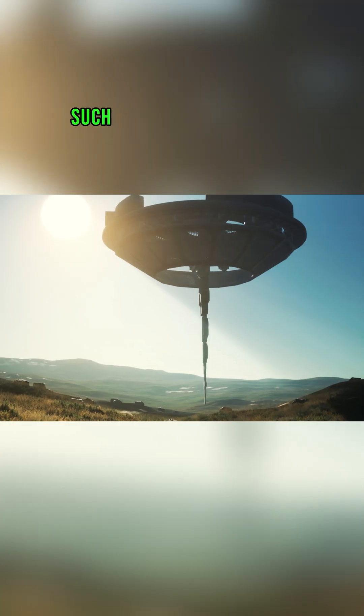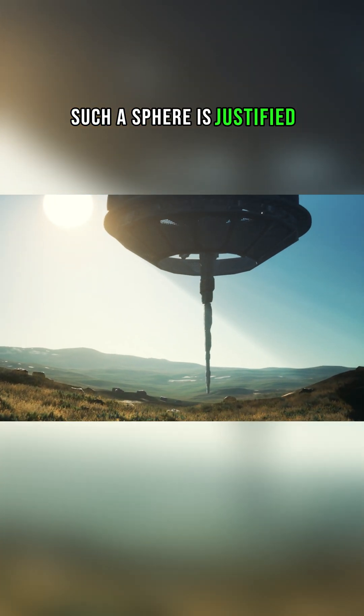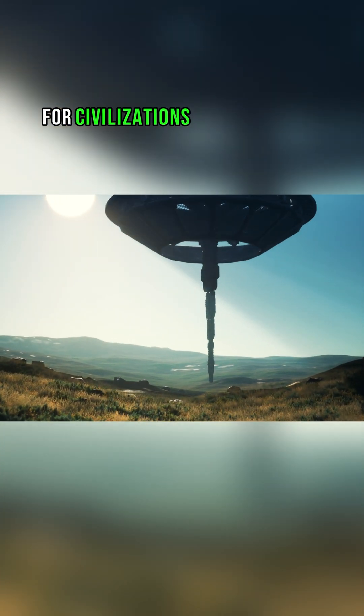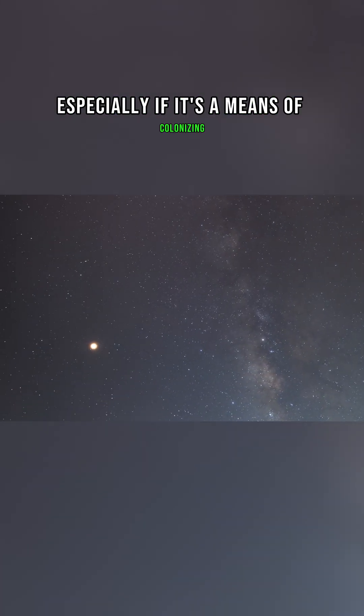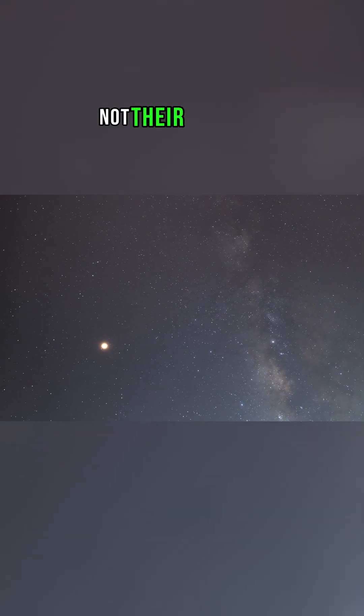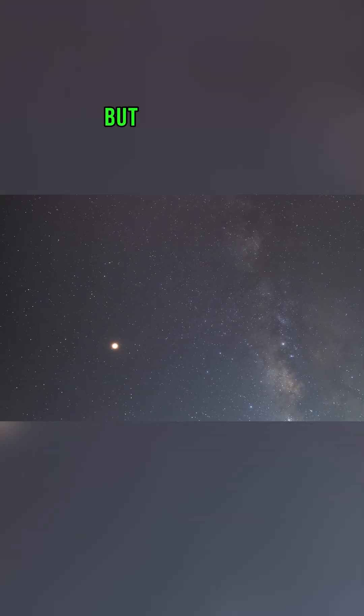Such a sphere is justified for civilizations of a high level, especially if it's a means of colonizing not their own star, but a foreign one.